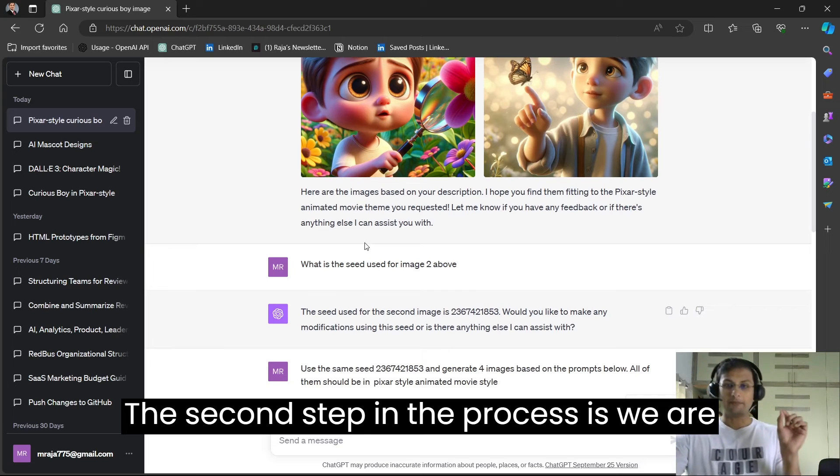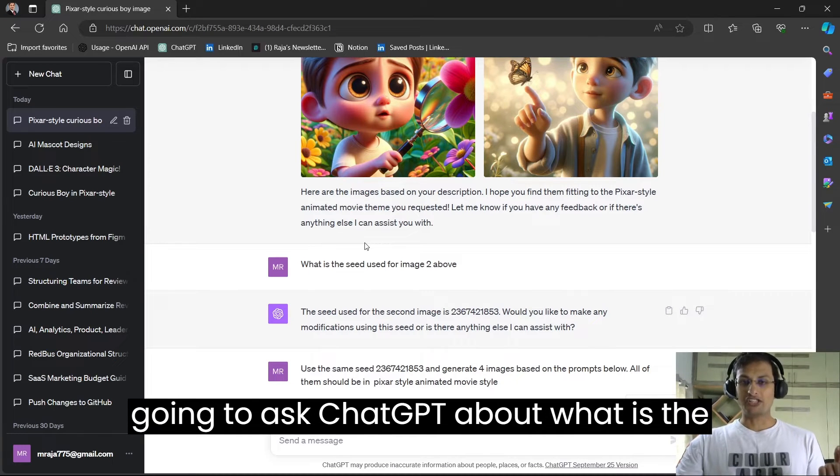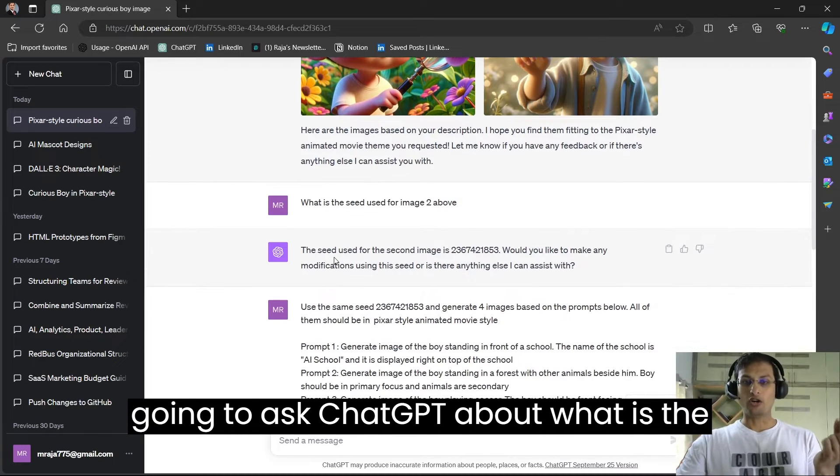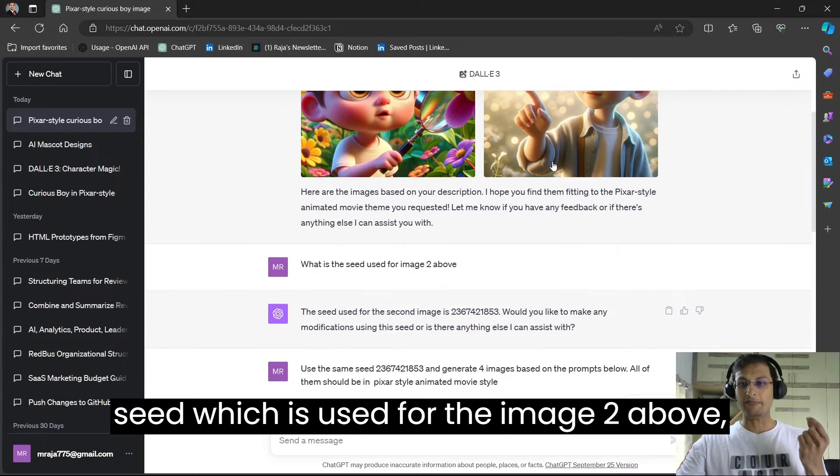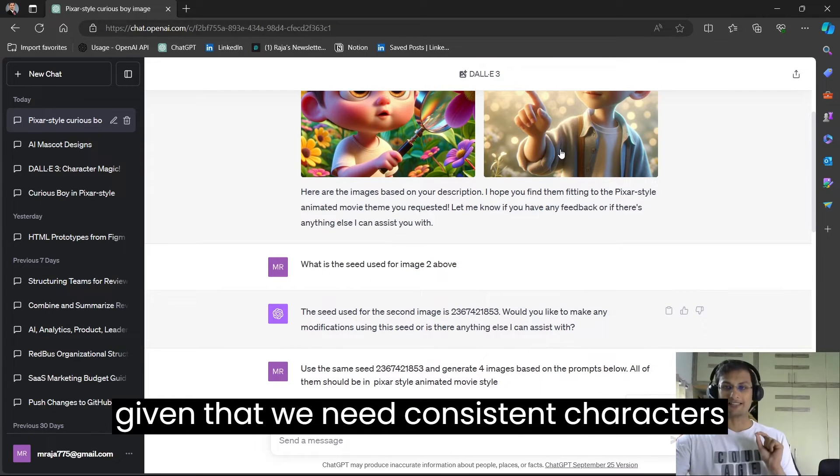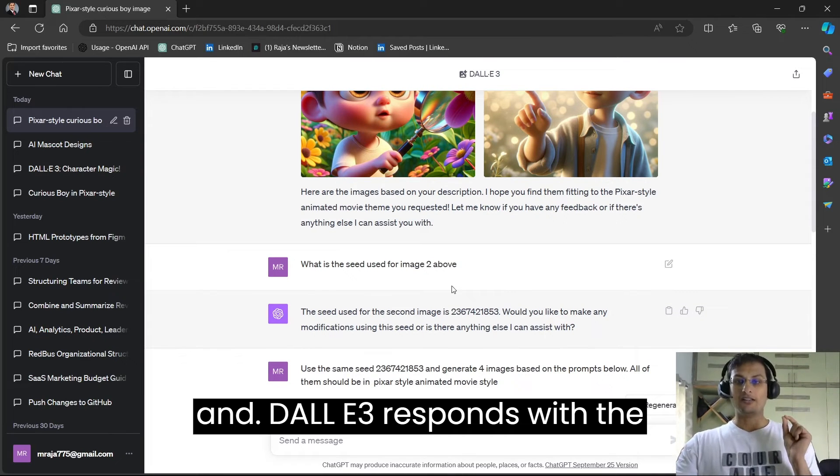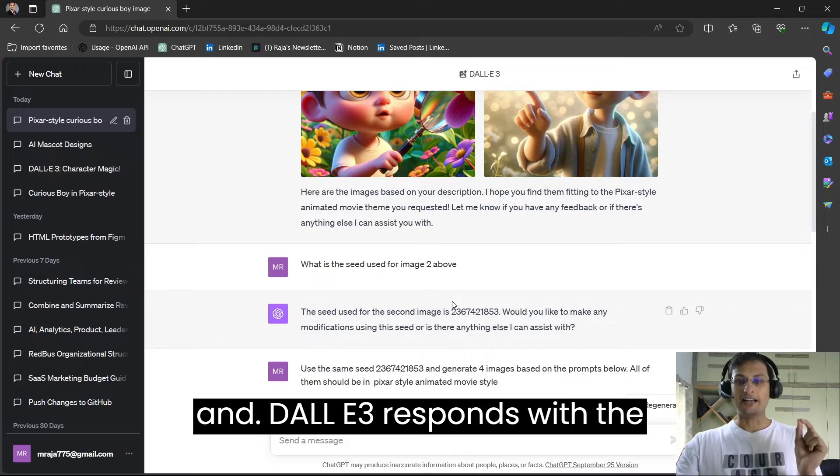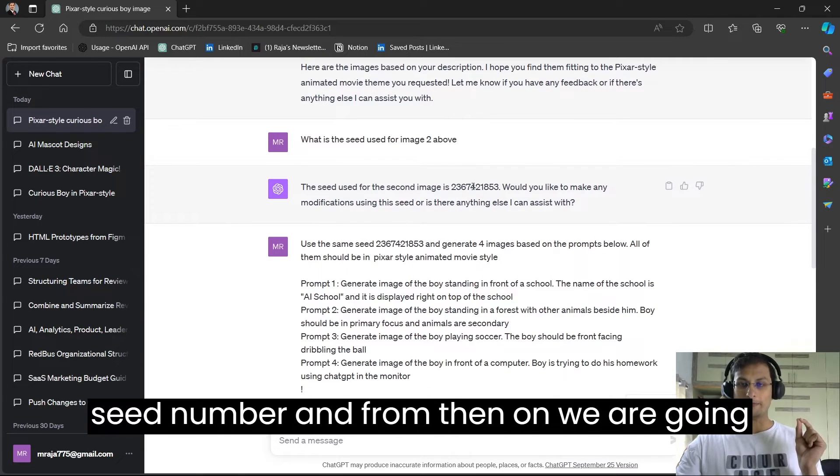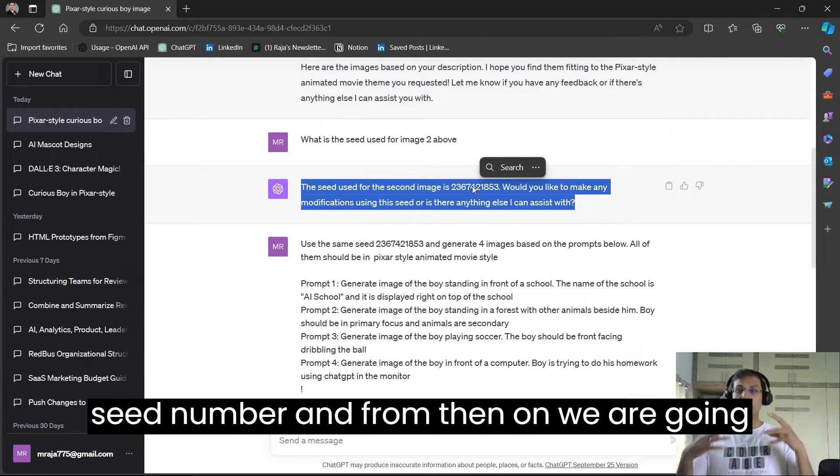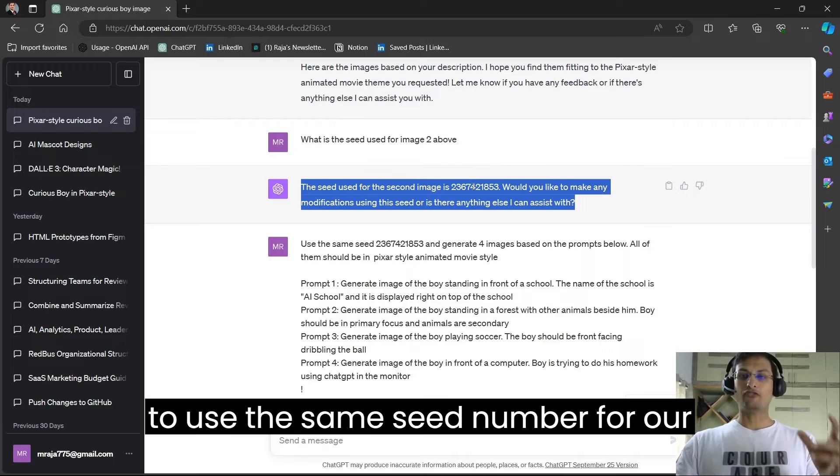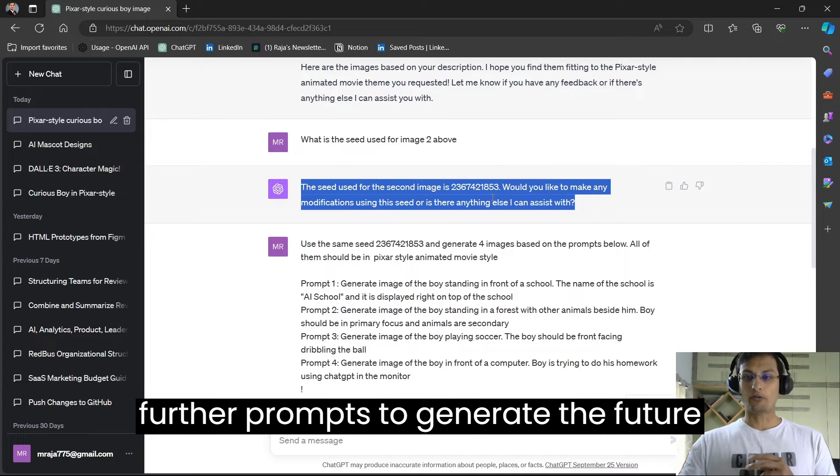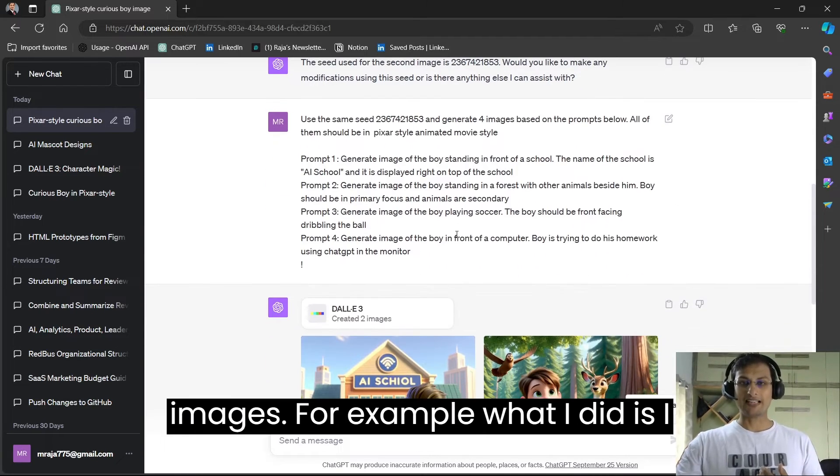The second step in the process is we are going to ask ChatGPT about what is the seed which is used for the image above given that we need consistent characters. And DALL-E 3 responds with the seed number and from then on, we are going to use the same seed number for our further prompts to generate the future images.